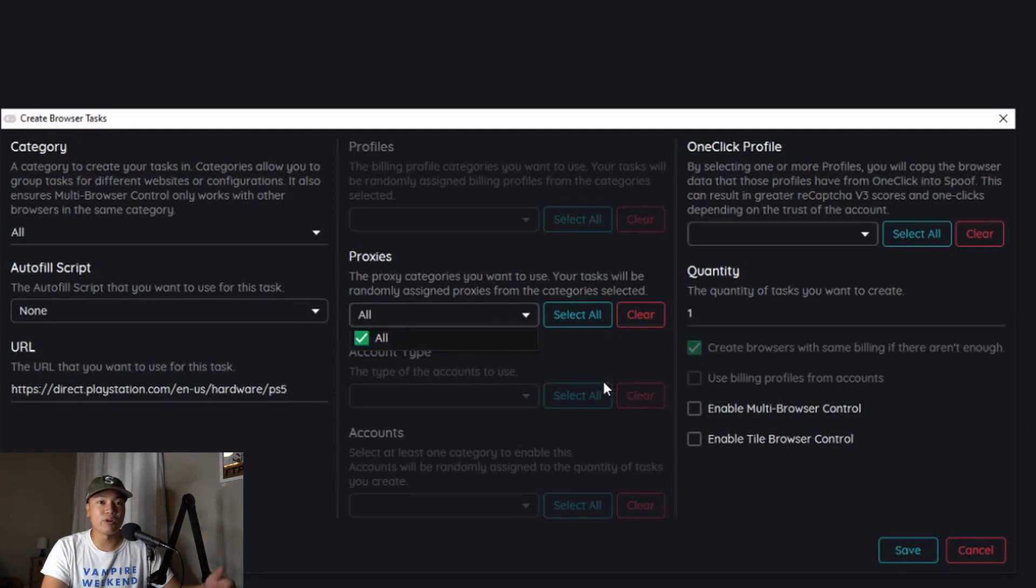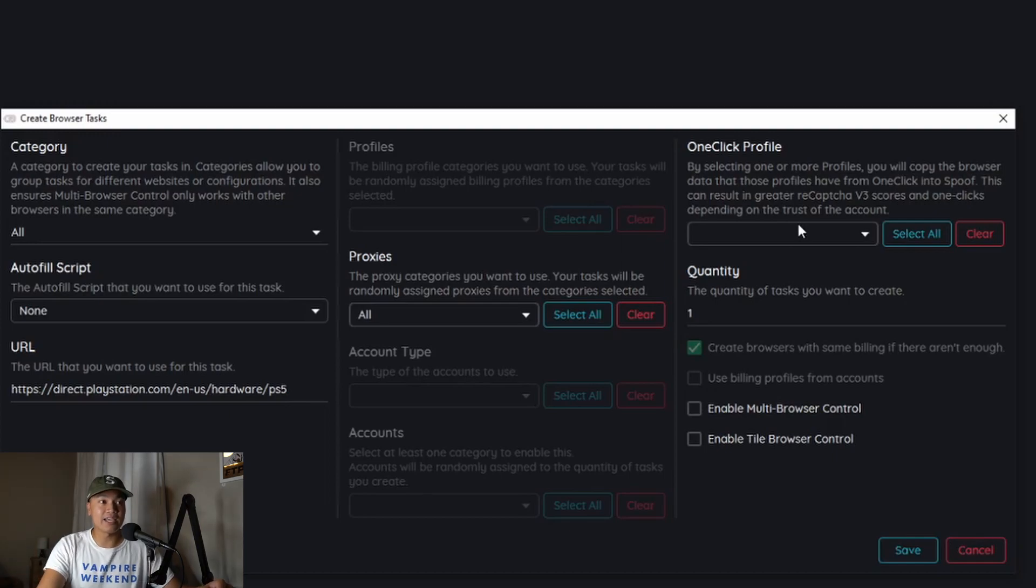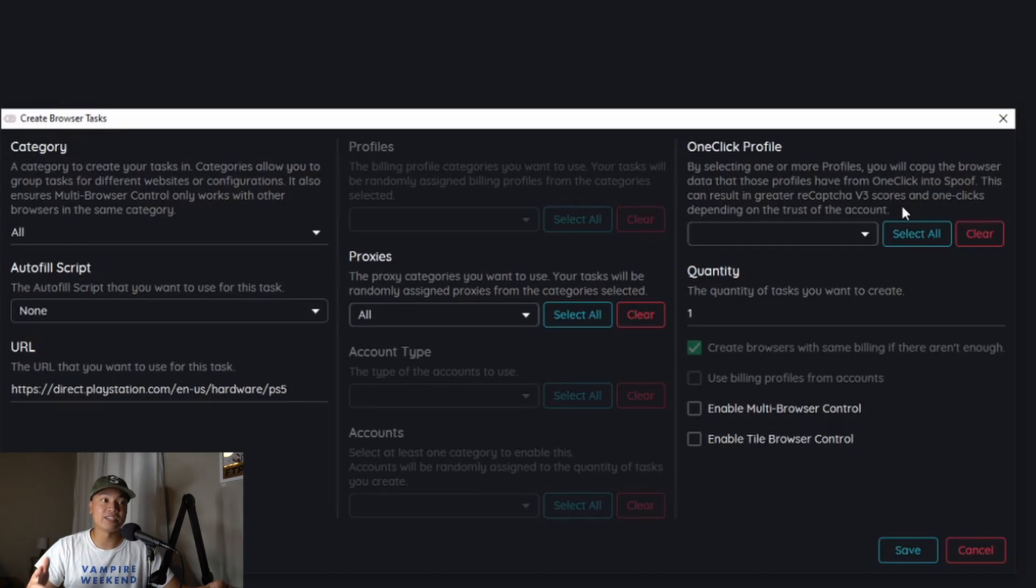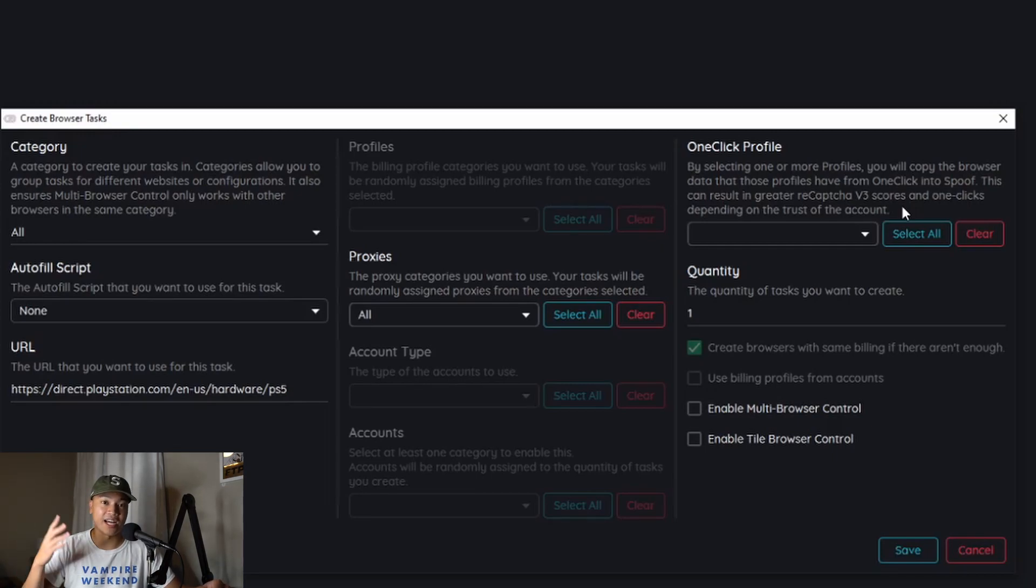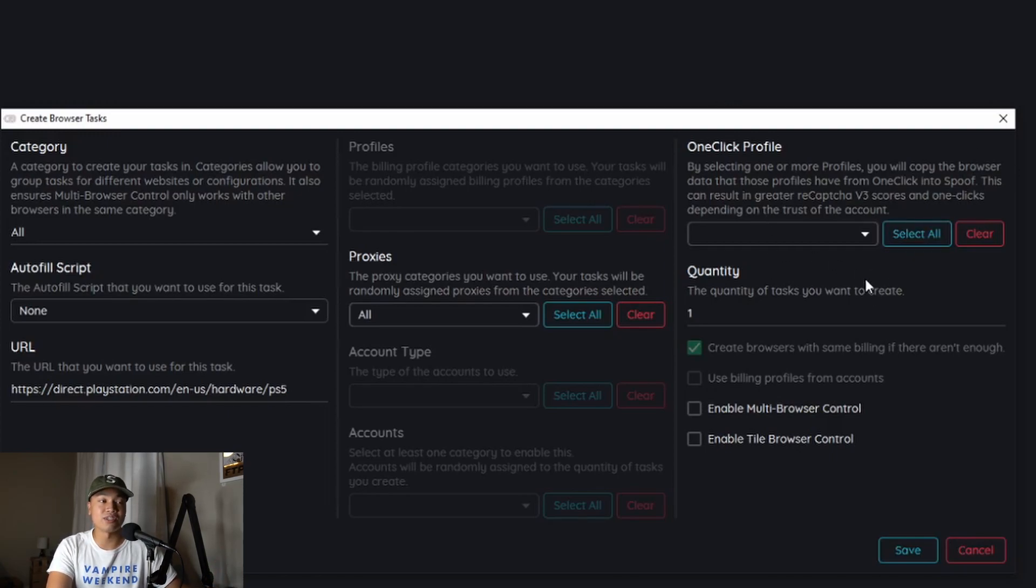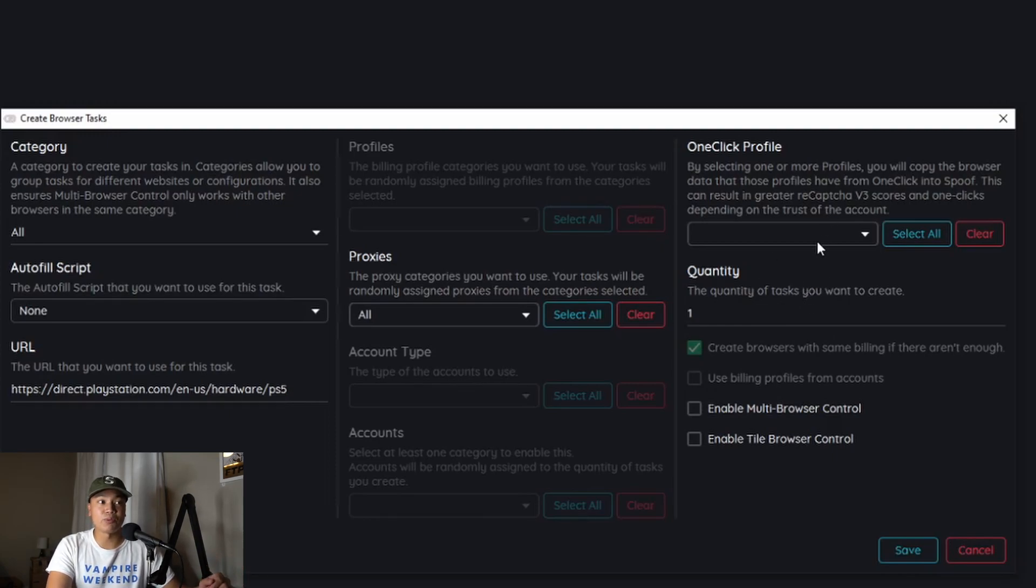Now for one click profile, the PlayStation Direct queue does use a captcha and the more Gmail accounts that you have farmed that you can use on this the better because your proxies will be a lot faster to solve. But I don't think you actually need multiple gmails. I'm pretty sure you can just use a few. So if you're not a botter just use two to three personal gmails and just experiment with that.